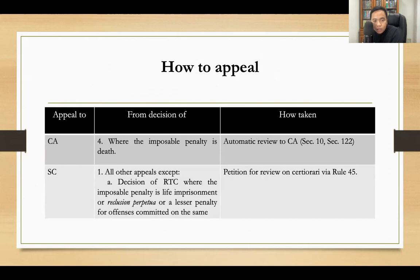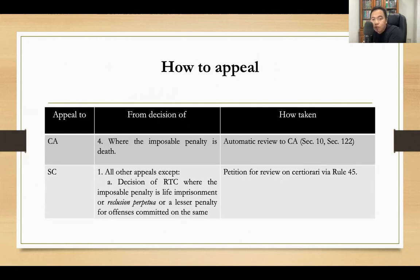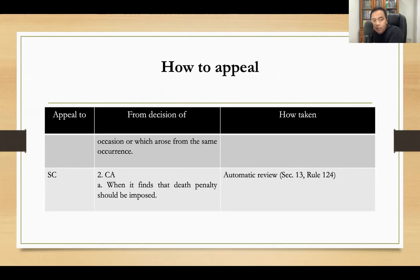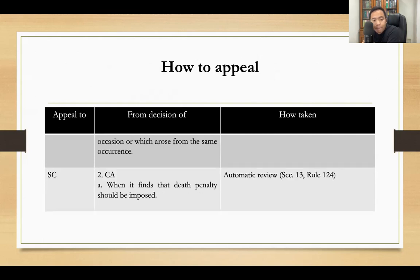For appeals to the Supreme Court: for all other appeals, except decisions of the RTC where the imposable penalty is life imprisonment or reclusion perpetua, or a lesser penalty for offenses committed on the same occasion or which arose from the same occurrence, you file a petition for review on certiorari under Rule 45. So when the RTC renders judgment and the imposable penalty is life imprisonment, reclusion perpetua, or a lesser penalty for offenses on the same occasion, you file a Rule 45 petition for review on certiorari to the Supreme Court.